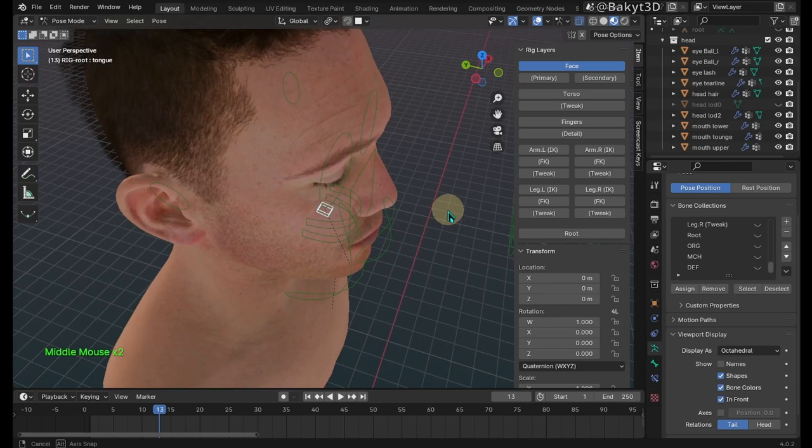Okay, the metahuman face is ready to animate. See you in another tutorial.